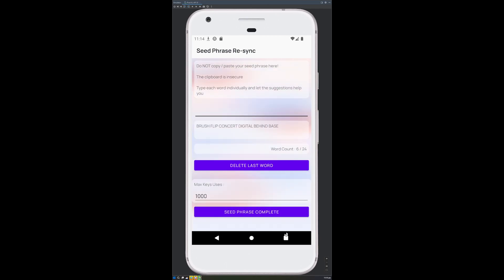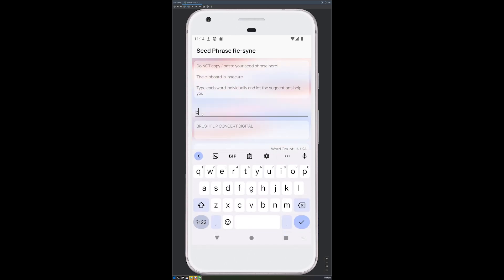If you do make a mistake, you can delete the last word. Delete the last word until you get it right.